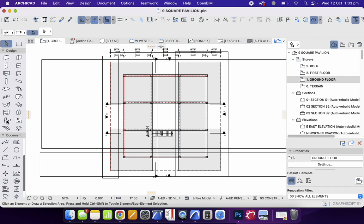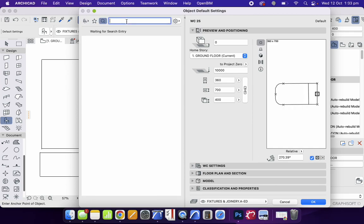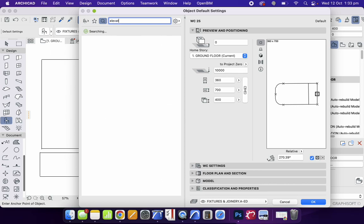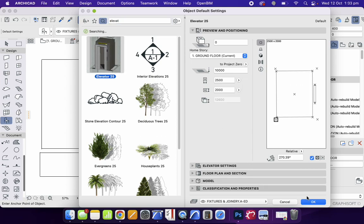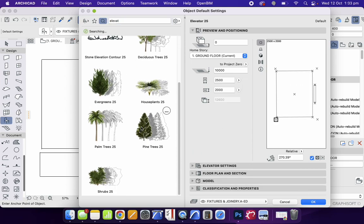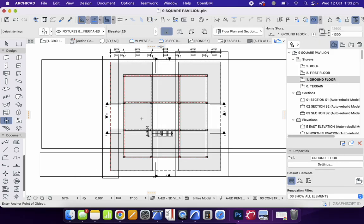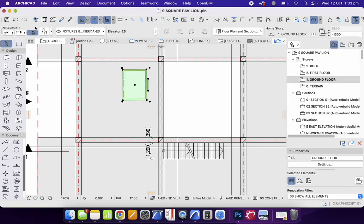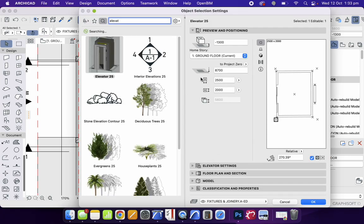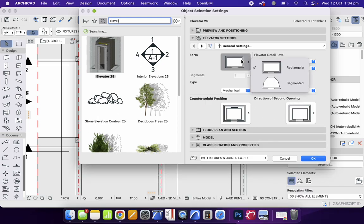We'll go to the library settings and search. 'Lift' is a very Australian word, so let's use 'elevator' instead. Let's click on this one and place it here. It's quite big, so we'll go into the settings and see what's possible.